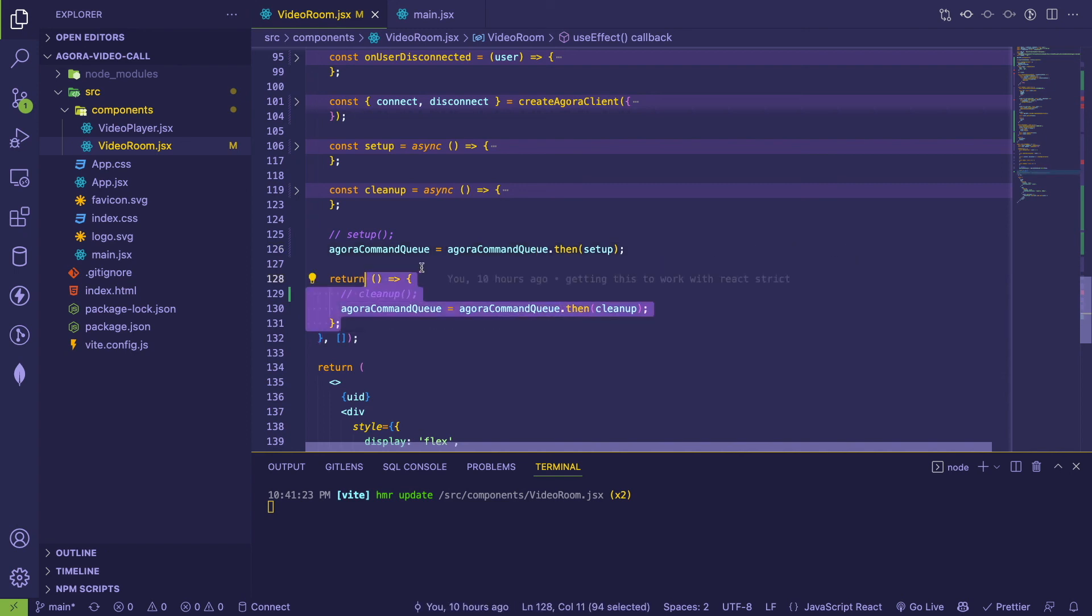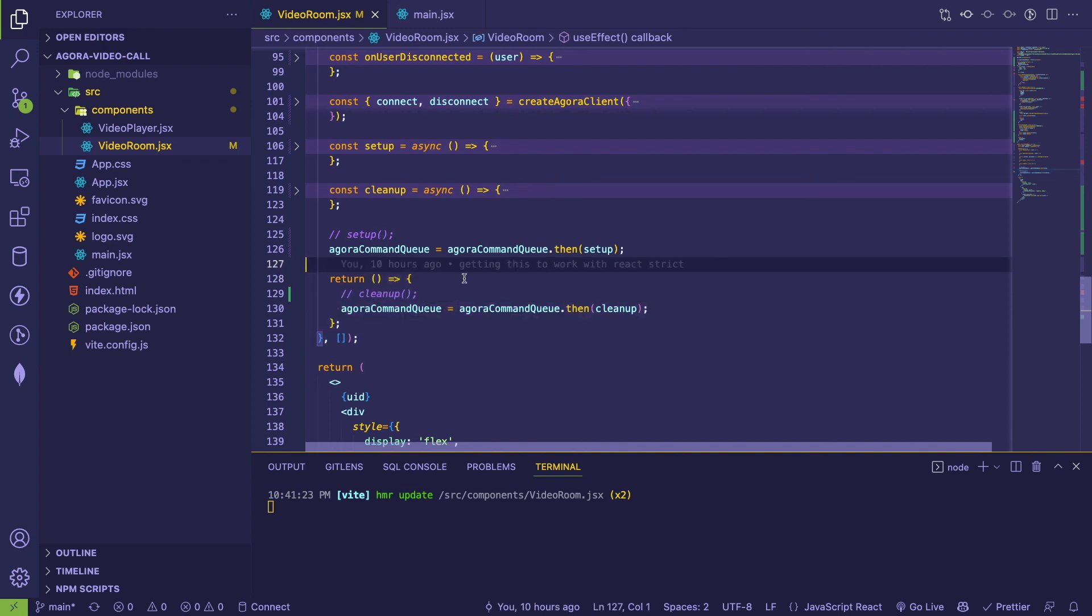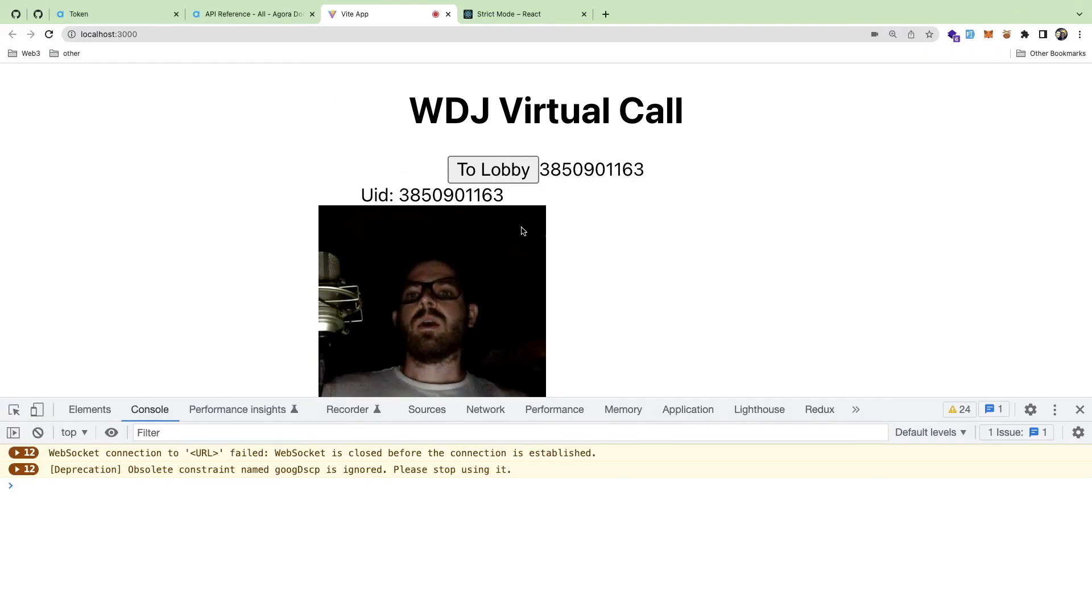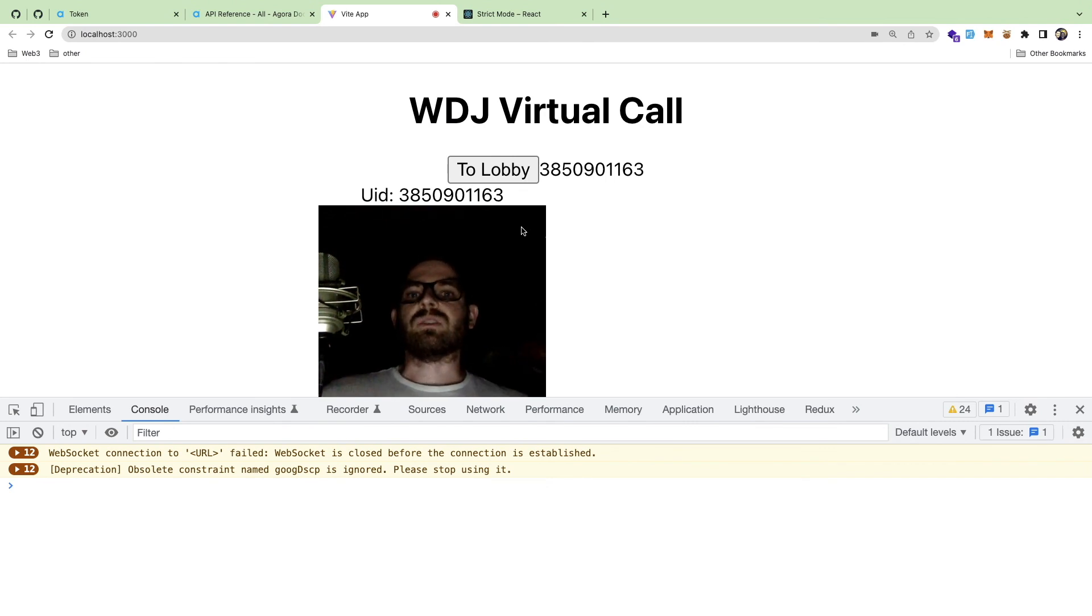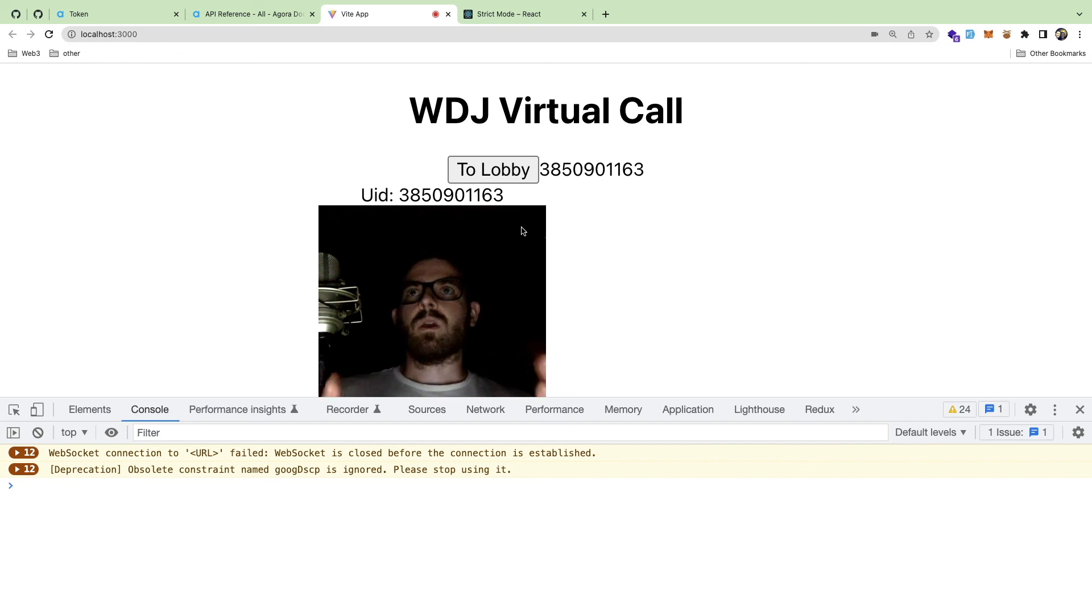So this is a solution I figured out. So if you enjoyed this little overview and practical example of the useEffect strict mode double invocation, let me know, leave a comment, give me a thumbs up and be sure to subscribe if you're new to this channel.